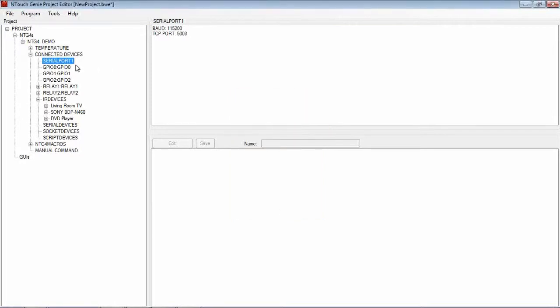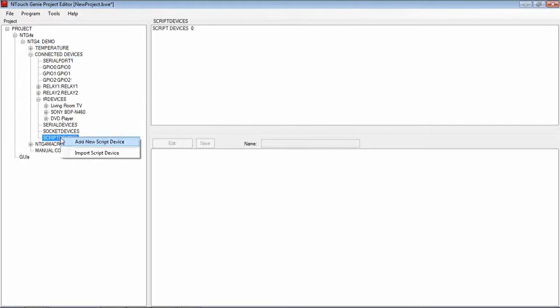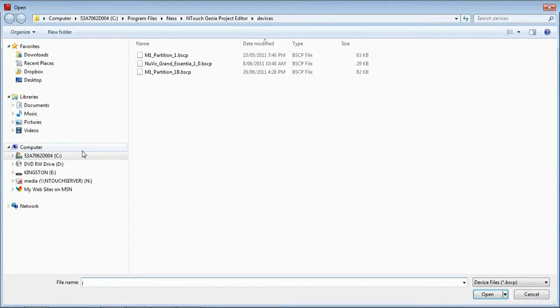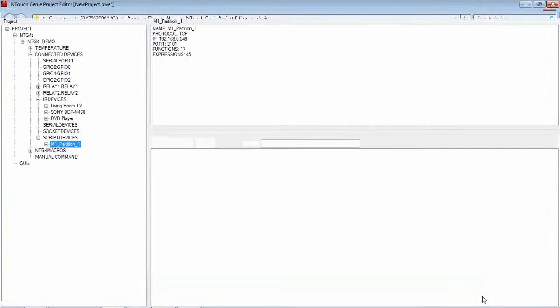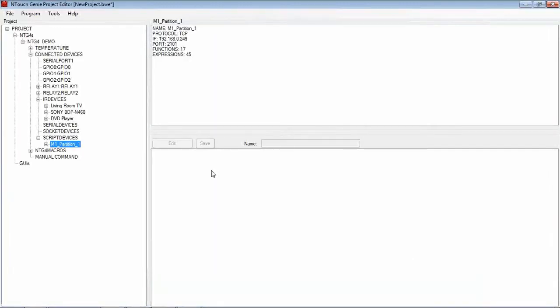Once we have set that, we can then go down and have a look at Script Devices. What I'm going to do is import a Script Device, so I can right mouse click on Script Devices, import the Script Device, which I have got a couple here. I'm going to select the M1 Script Device and I have now got the M1 Script Device imported.